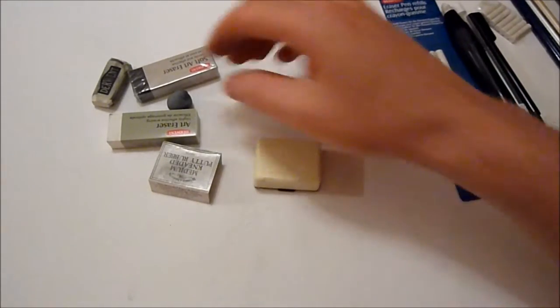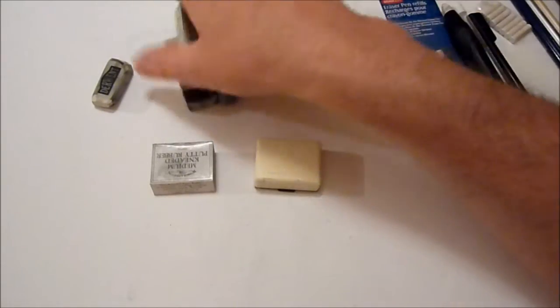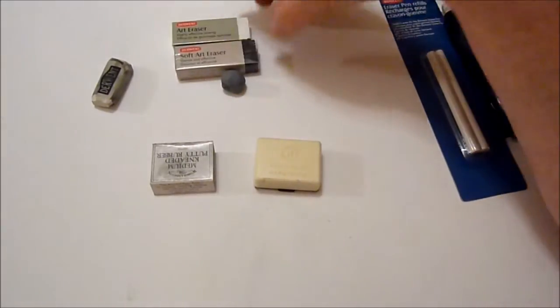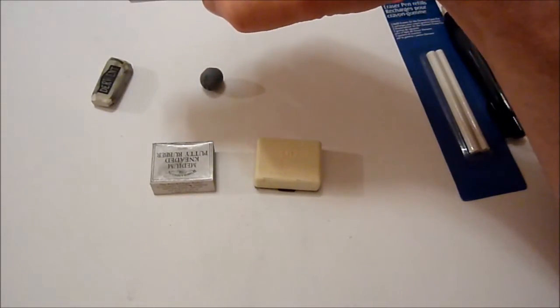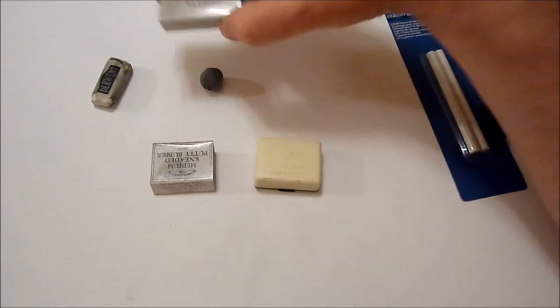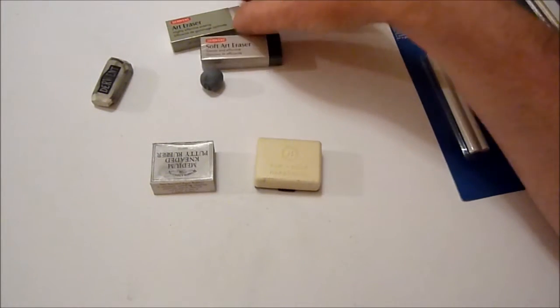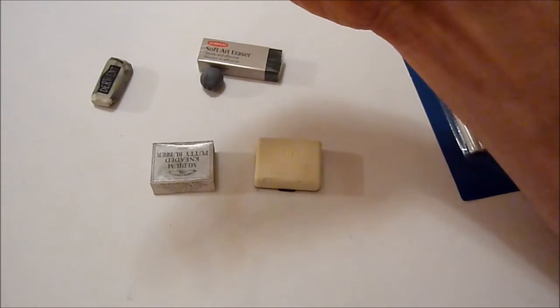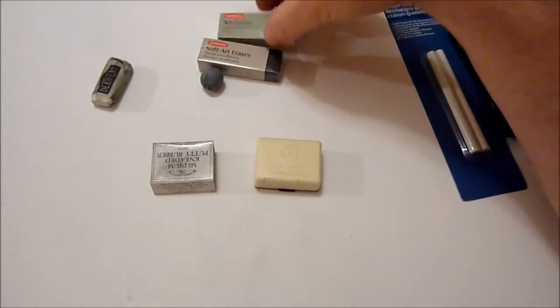And these are standard erasers. They came in a pack together - the art eraser and the soft art eraser. I've not used the soft art eraser yet, but I've used that one a few times and that's quite effective.